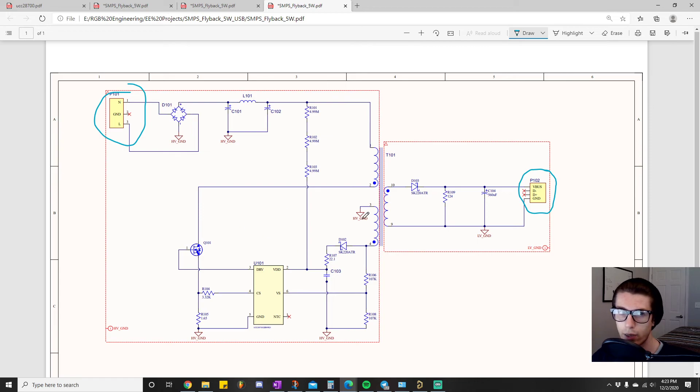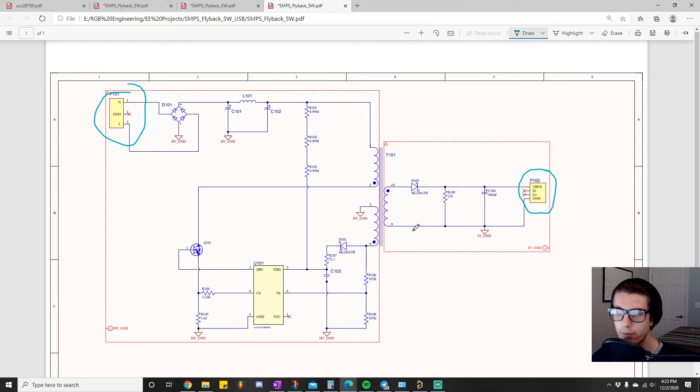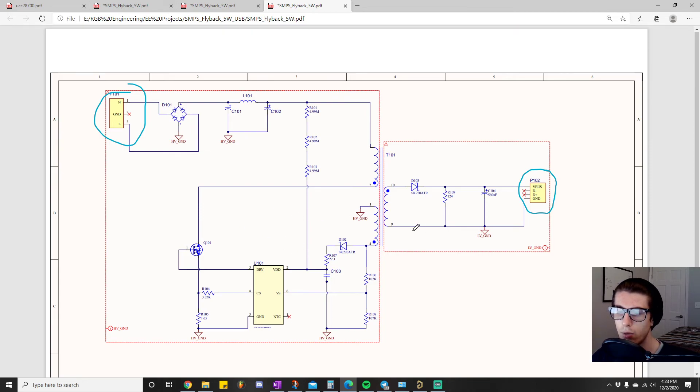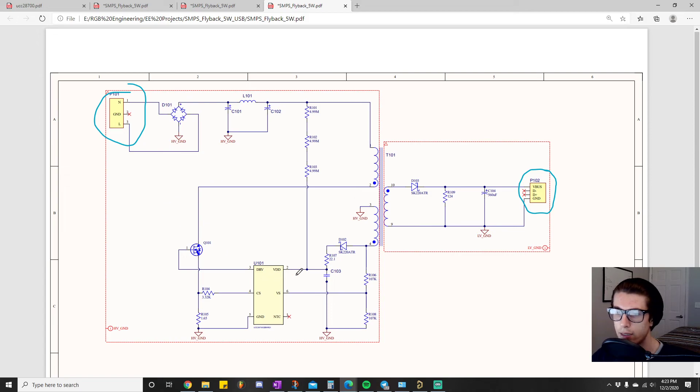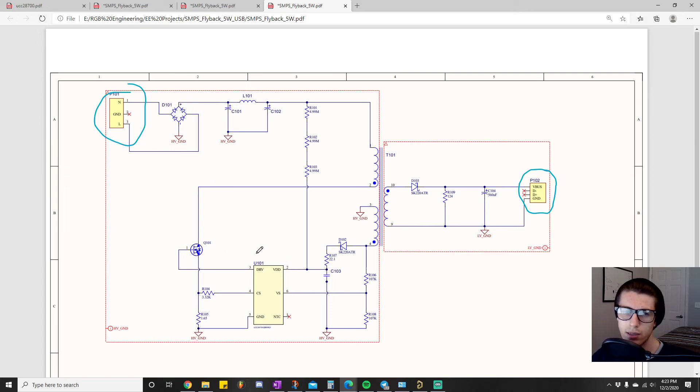And don't worry, I will go over specifically how to calculate all the component values and everything else that go into this. So by the time we're done with this, you'll be like, okay, this is actually really simple.